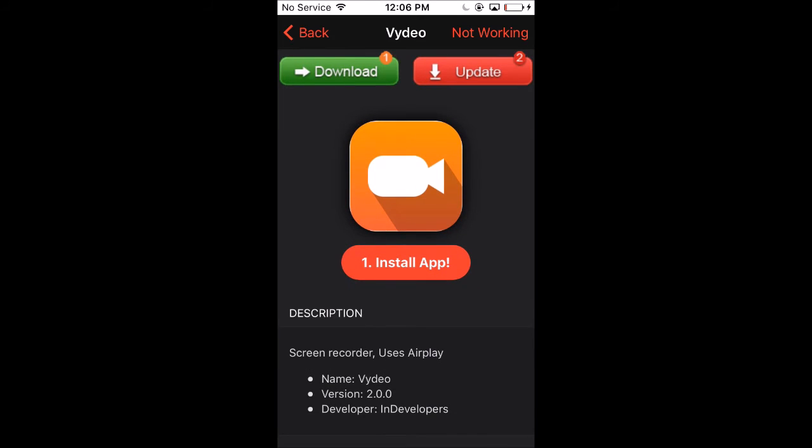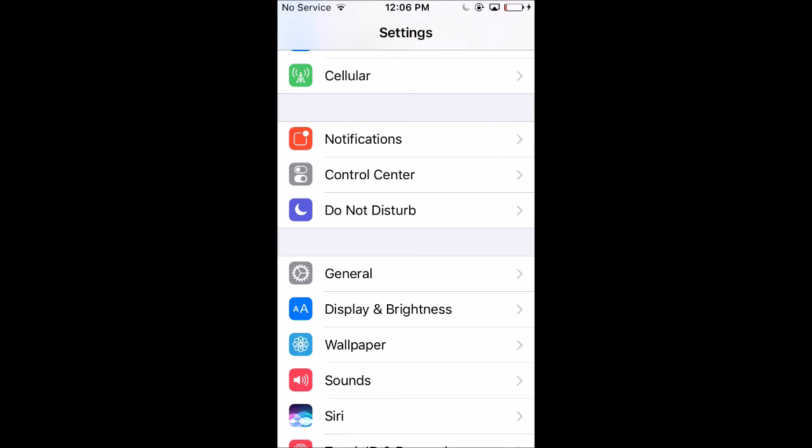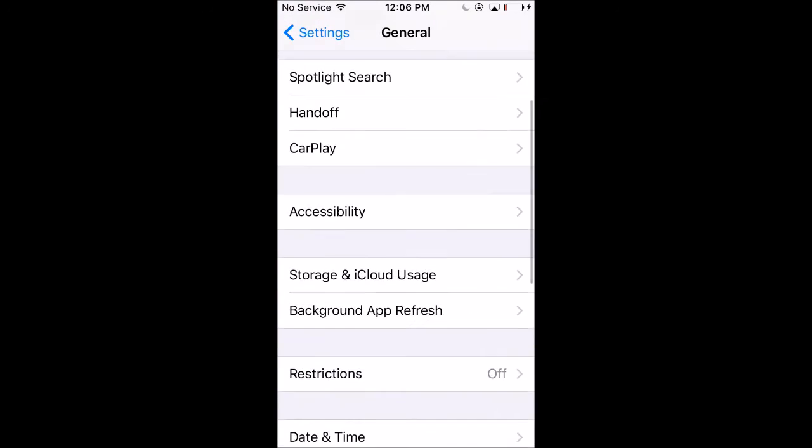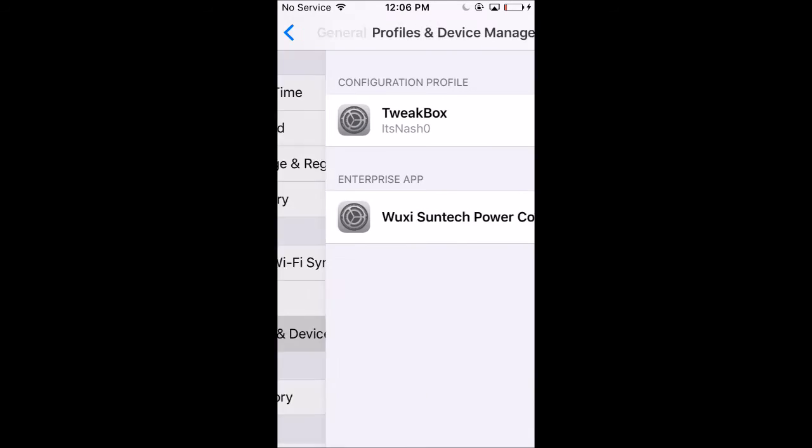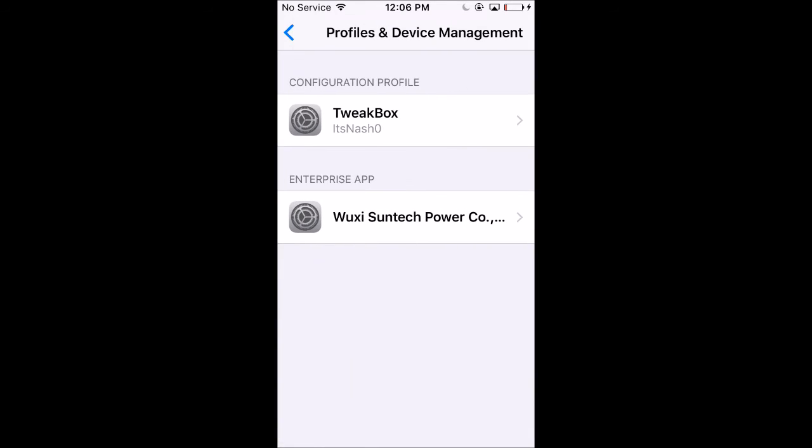Once you install this app, you want to go to General. After installing the app, go to Profiles and Device Management and make sure the Wookie Soon Tech thing is a trusted source or it will not allow you to open the app.